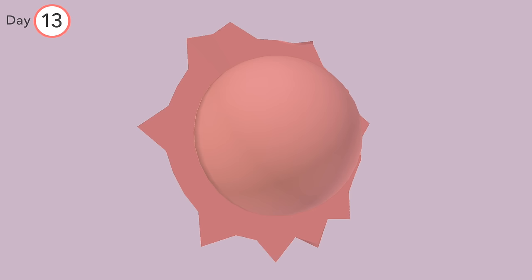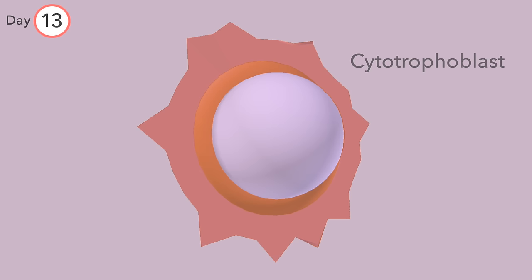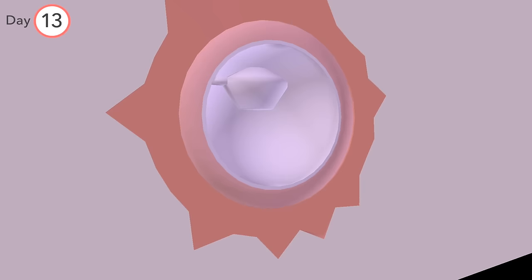Next is the cytotrophoblast, followed by extraembryonic mesoderm, inside of which is a space known as the chorionic cavity.